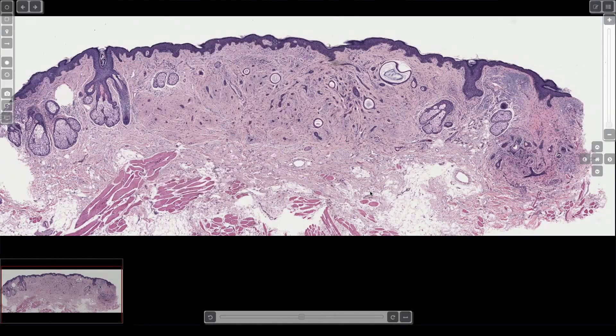What if you see a bunch of smooth muscle in the dermis — more than the usual amount for erector pili? You might see a couple strands normally, but if you see a lot of smooth muscle in the dermis, where are you? Genital skin — specifically nipple areola, labia majora, or scrotum. Those are the areas with abundant smooth muscle in the dermis.